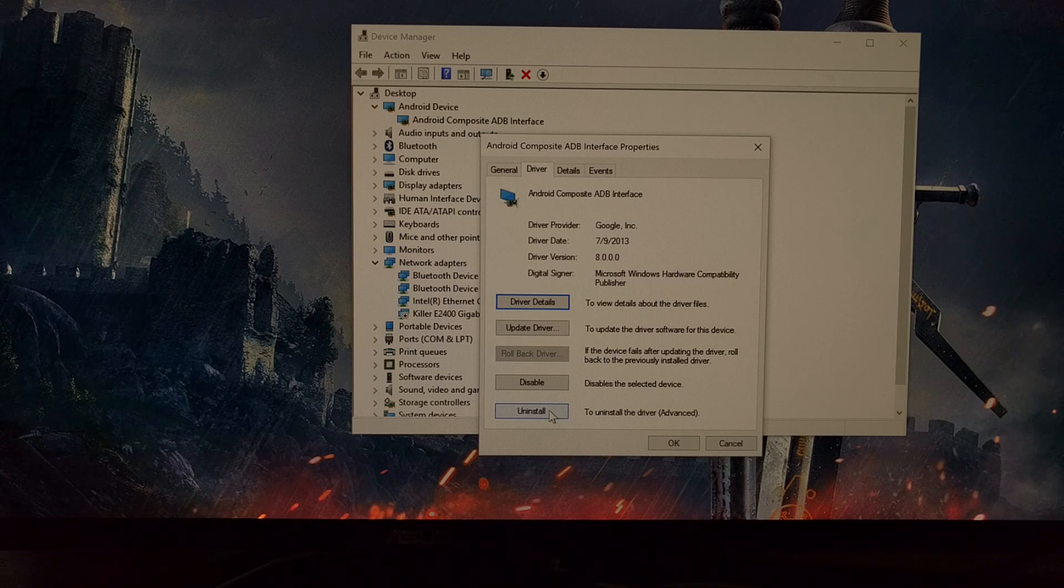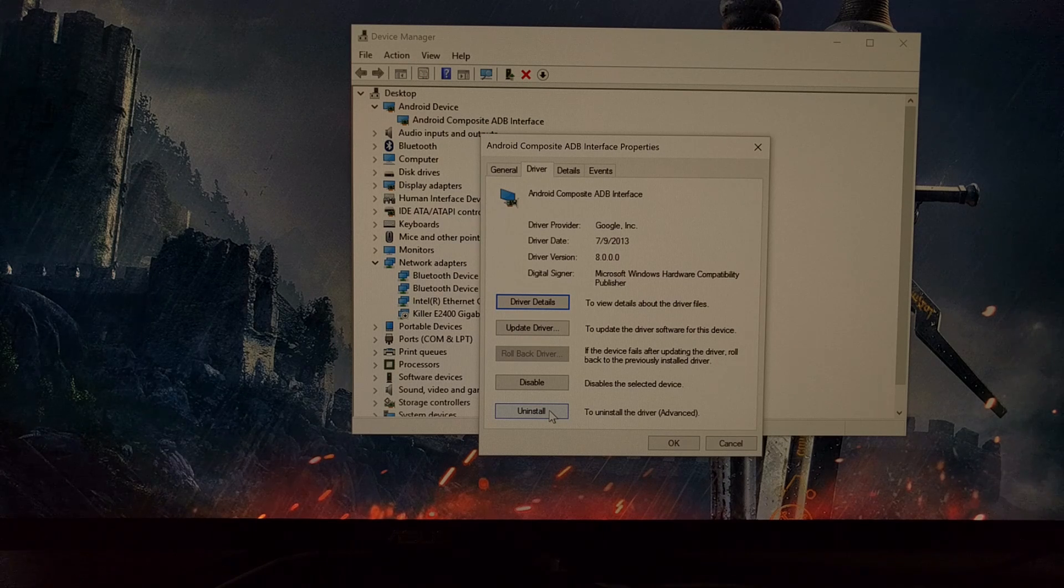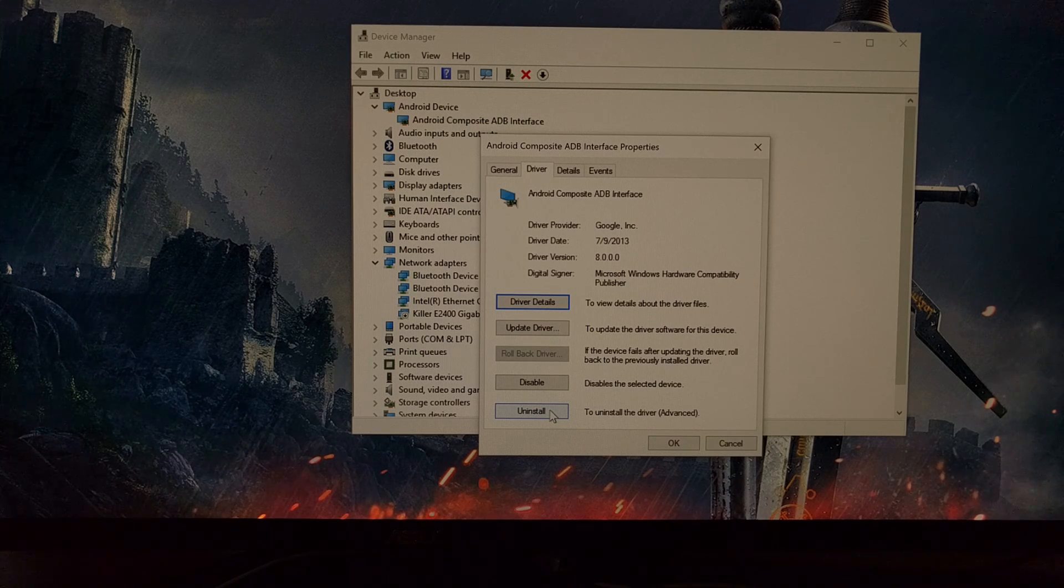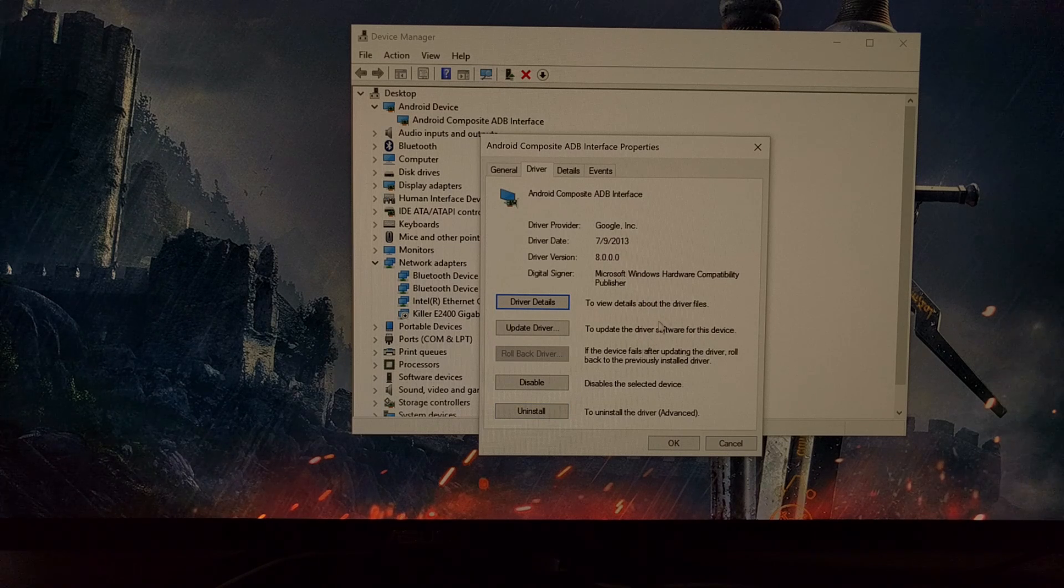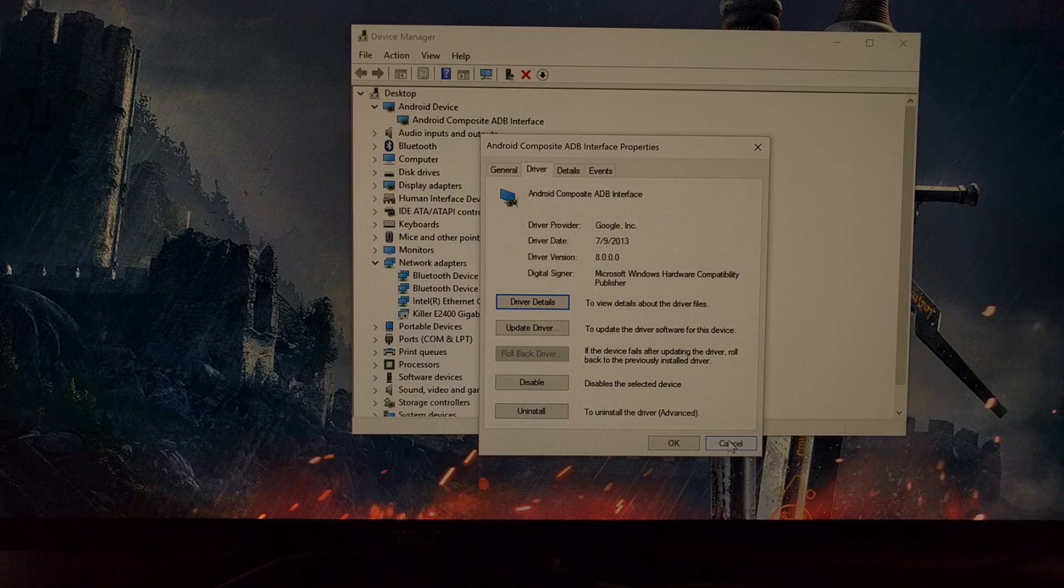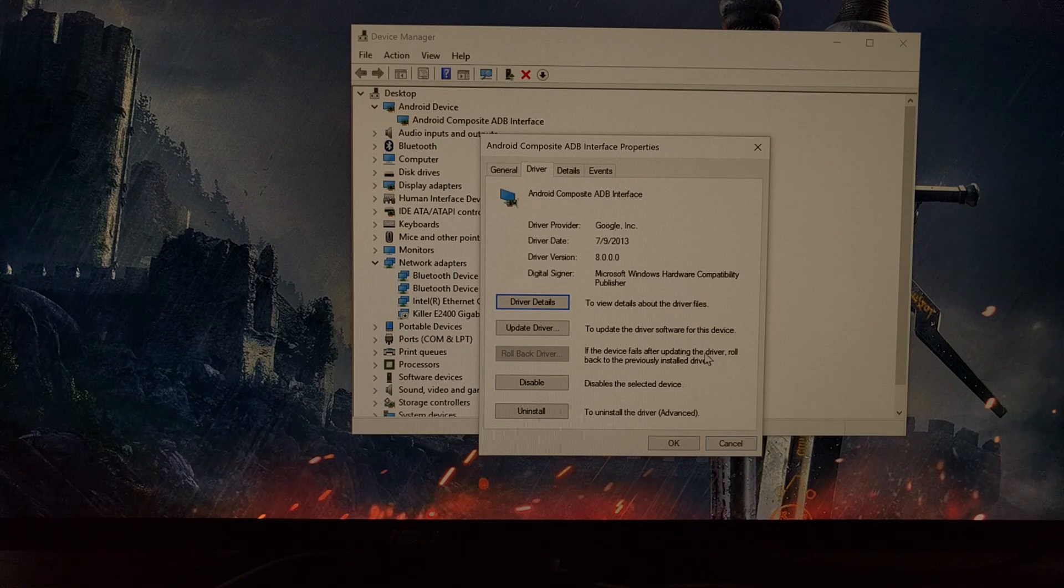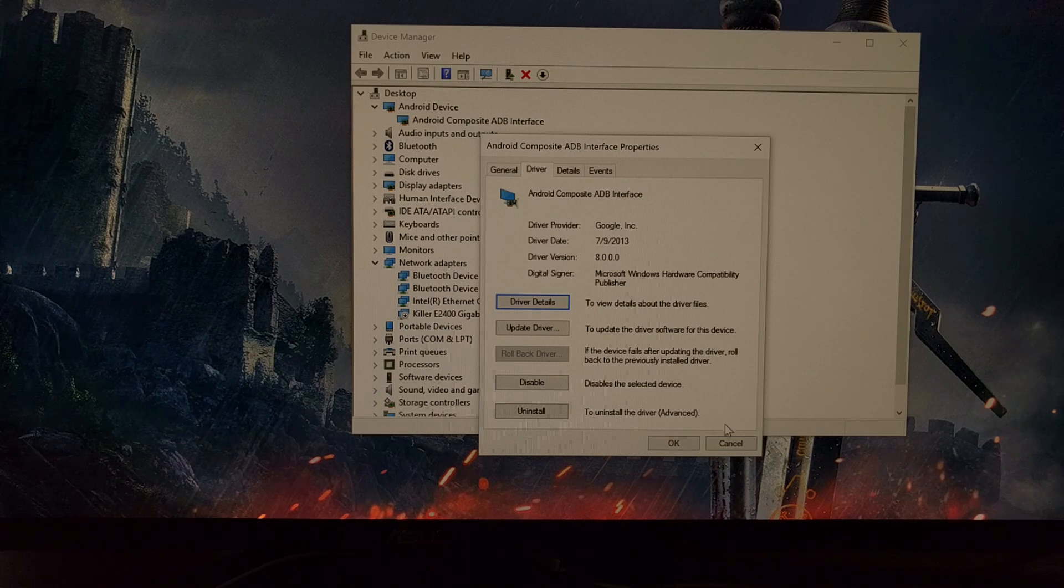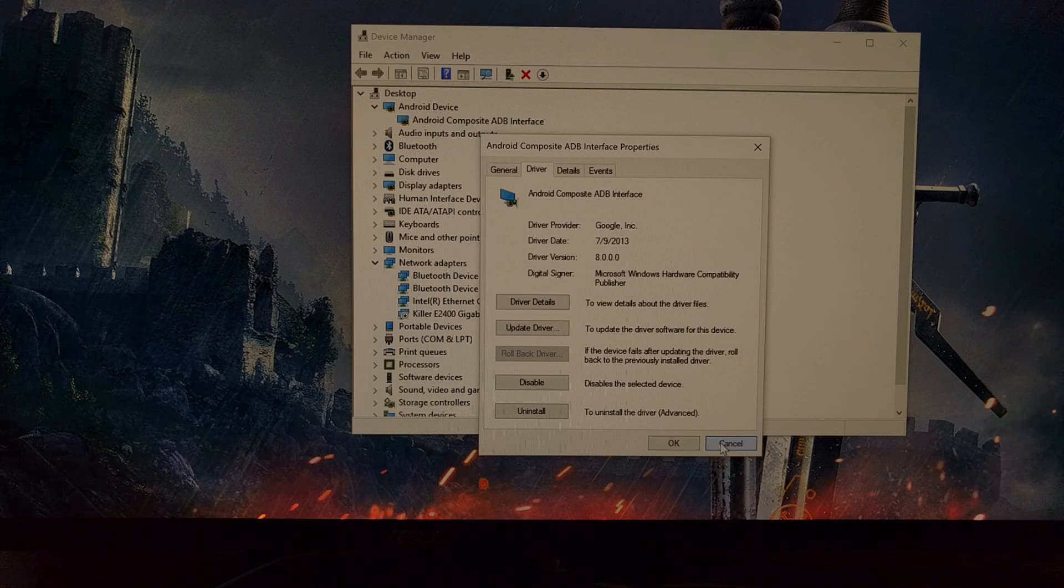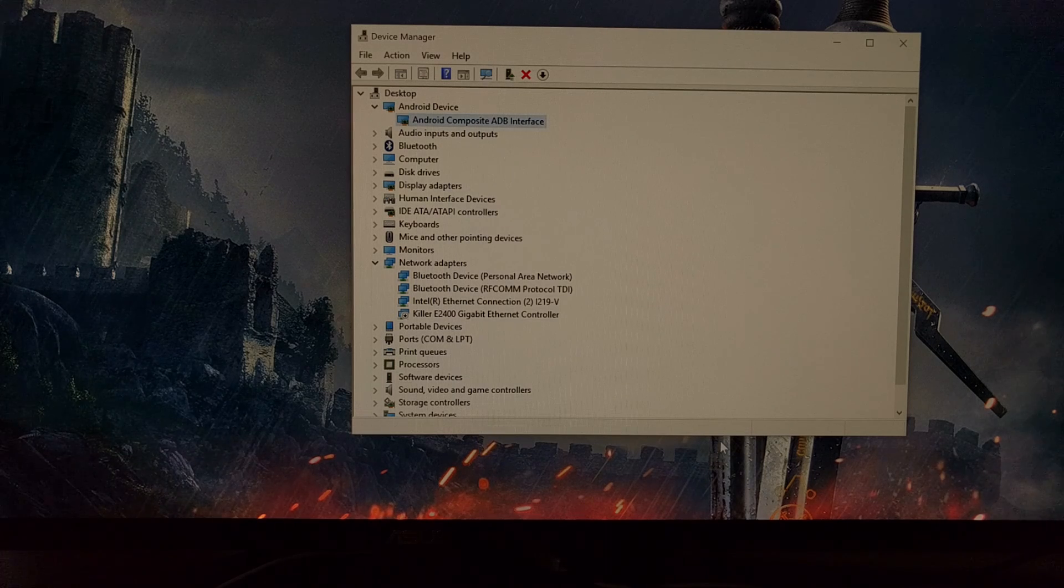At the bottom here you're going to have an Uninstall button. Once you click that uninstall button, it's going to ask 'Are you sure you want to uninstall the driver?' Just click on OK, and it will uninstall the current driver you have for that portable Android device.